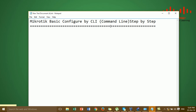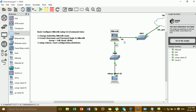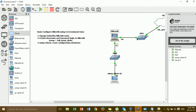I will show you in GNS3 for testing and learning MikroTik basic command lines. This is step by step — what you have to do in this video by basic command line. The first thing I will show you is how to change the MikroTik identity name by the command line.